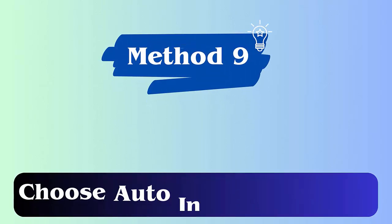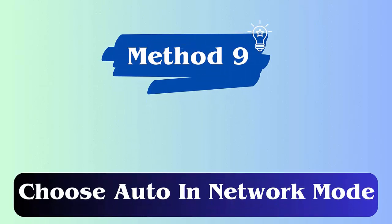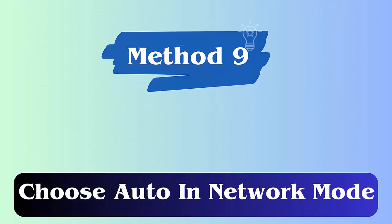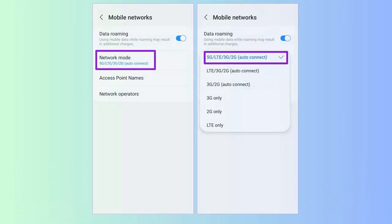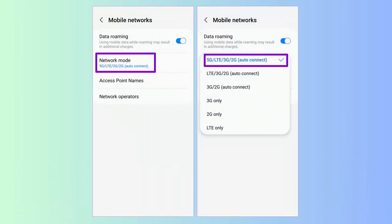Method 9: Choose auto network mode. Fix invalid MMI code by selecting network mode to auto. Launch Wireless and Networks option. Now choose Mobile Networks, Network Mode. Here you will receive several options to choose, like 4G/3G/2G auto connect.